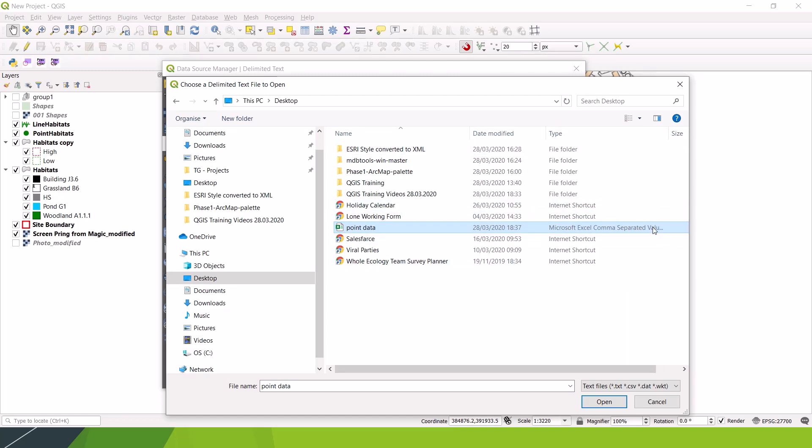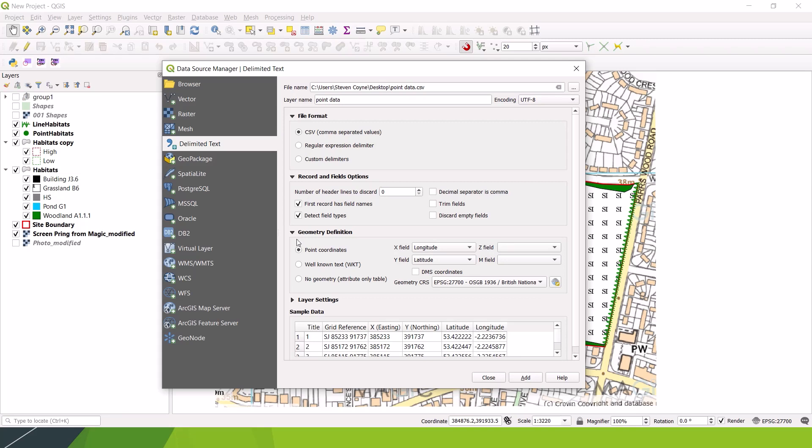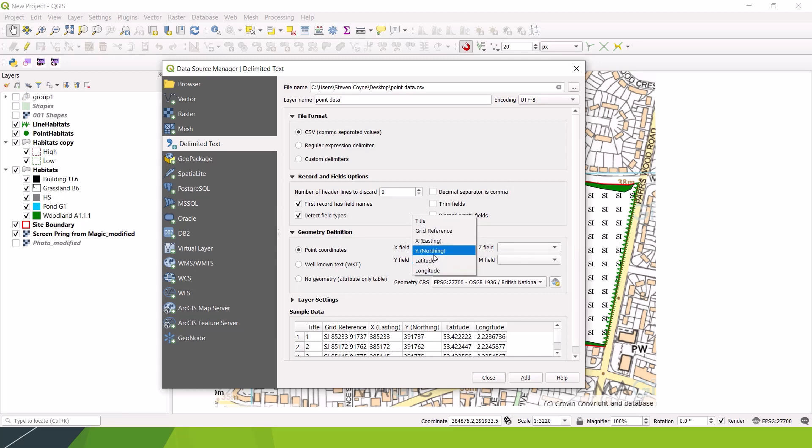Find where your layer is. I didn't mention that this is saved as a CSV file and not as an Excel file. That's important. Save it as a CSV file anyway. Select our file, open that up. The first record has field names. Yes, it does. It's detecting field types. It is. And it's kind of auto-populated these, but it's done it wrong. So we're going to ignore that. CSV file, yes, that's fine. Point coordinates, it is. X field is X easting, Y field is Y northing.